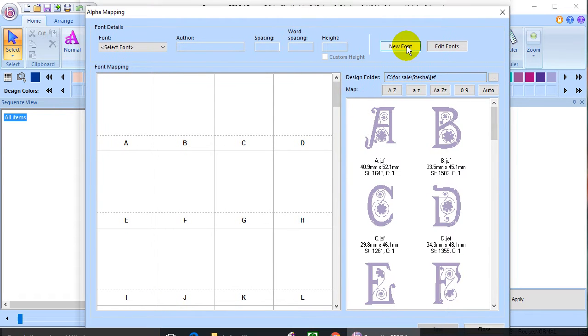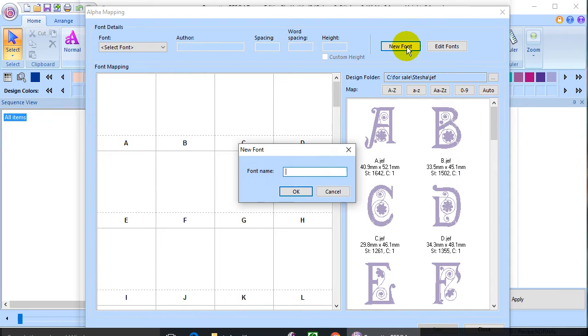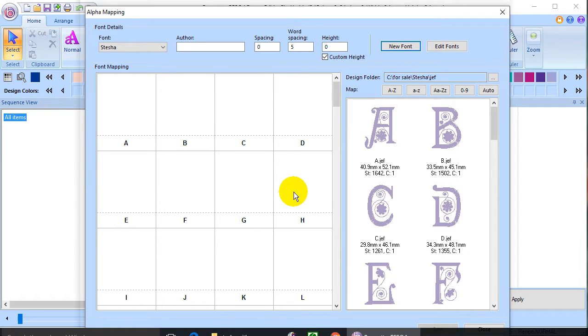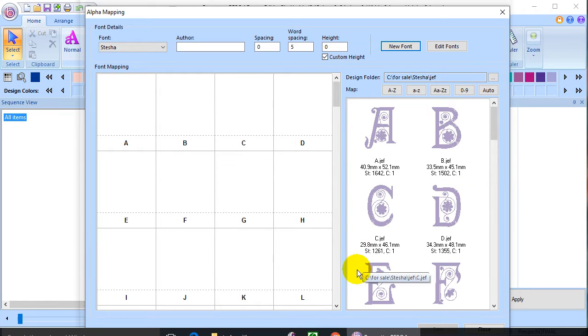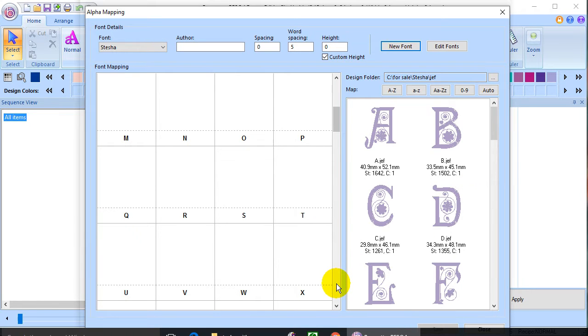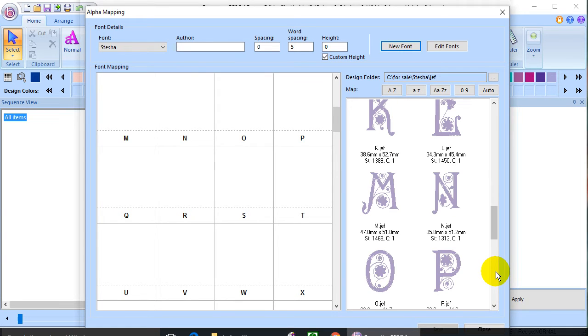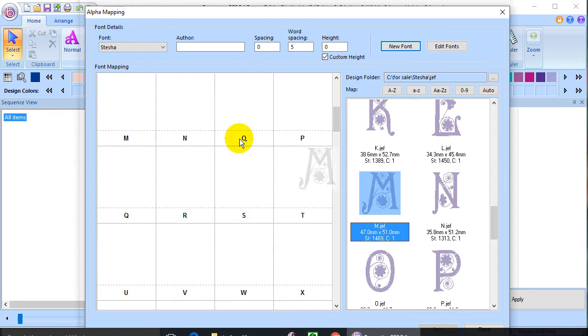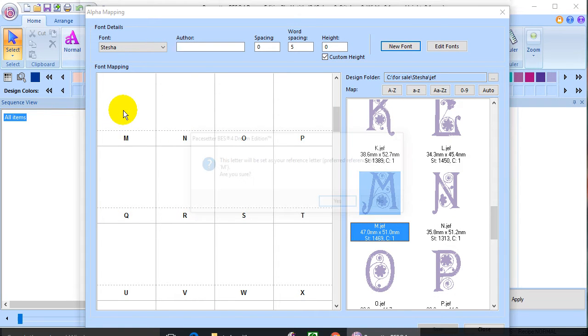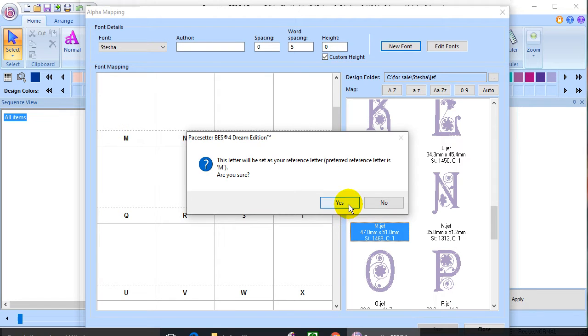I'm going to click on New Font and give it a name. The name I gave it just happens to be the name of that letter set. I'm going to first set the letter M because it wants you to set the widest letter. So there's the M. Yes, that's correct.